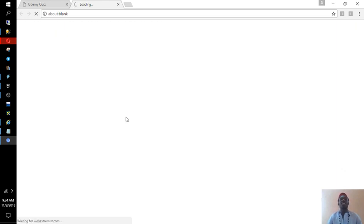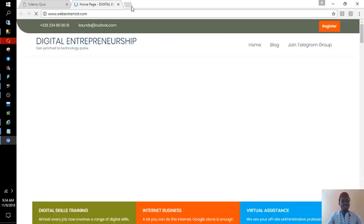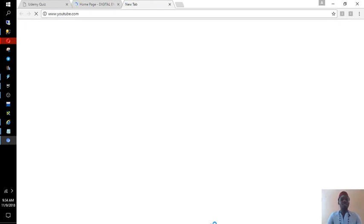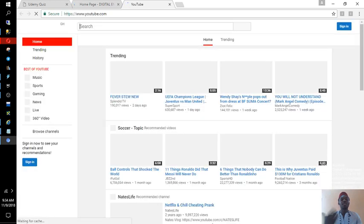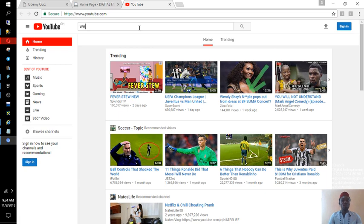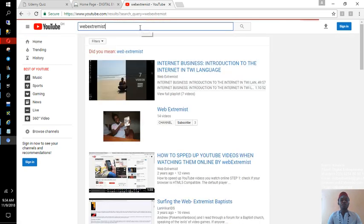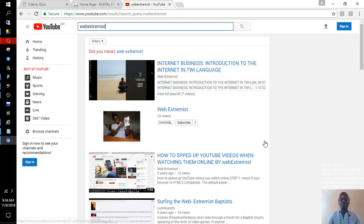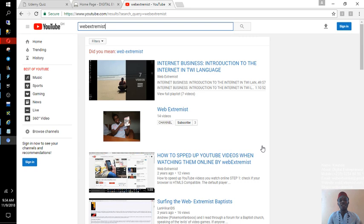Today we've had a couple of tutorials already. If you pull up your browser, go to YouTube and type 'web extremist' — about seven videos already. My goal is to create about a hundred videos, each around one hour, so that we have like a hundred hours of tutorials about digital entrepreneurship.